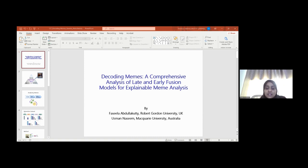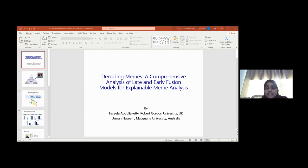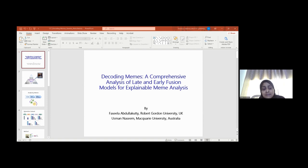For example, in early fusion, the neutral class has been mostly influenced by the BERT features. Whereas in late fusion, the same class is mostly influenced by the VGG features, unlike in early fusion. Similarly, when the ViT vision transformer features were combined with BERT, in early fusion, the ViT features have more dominance than the text features across all classes.